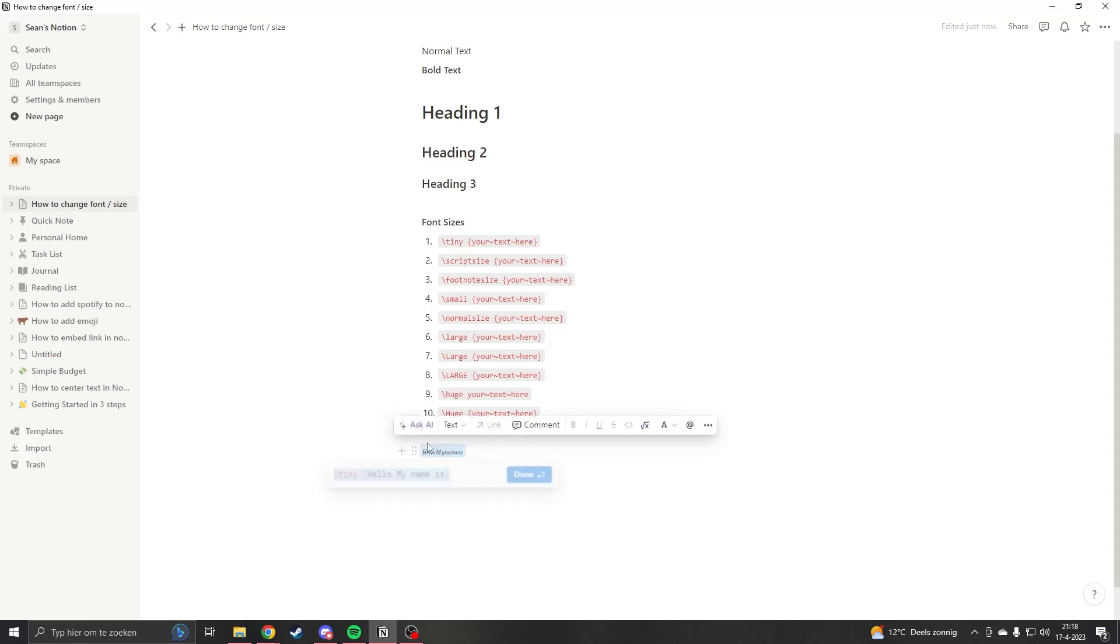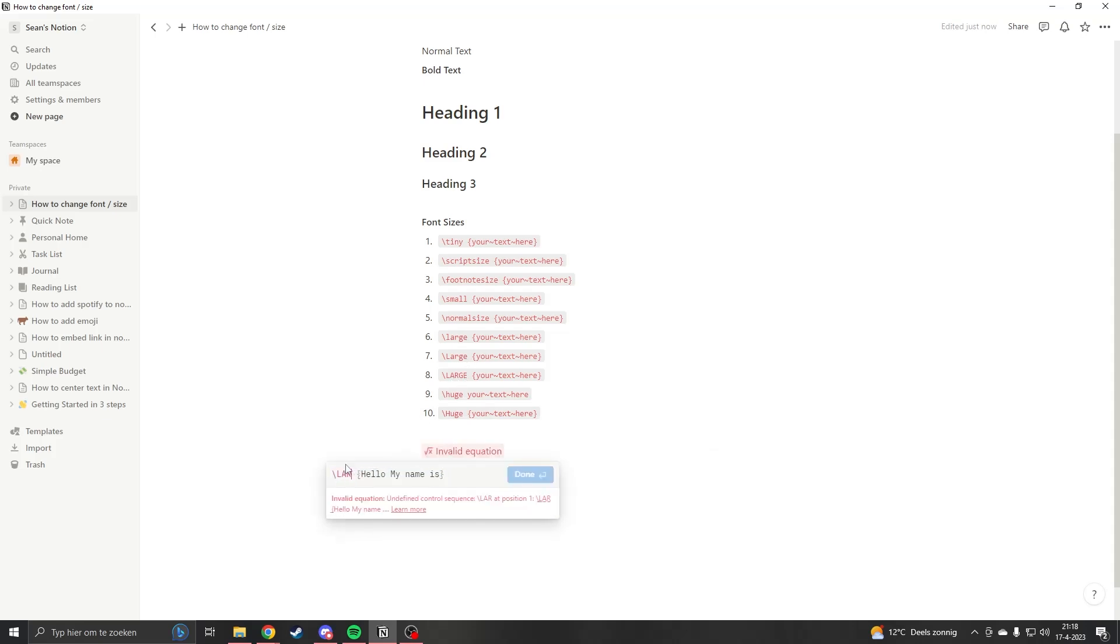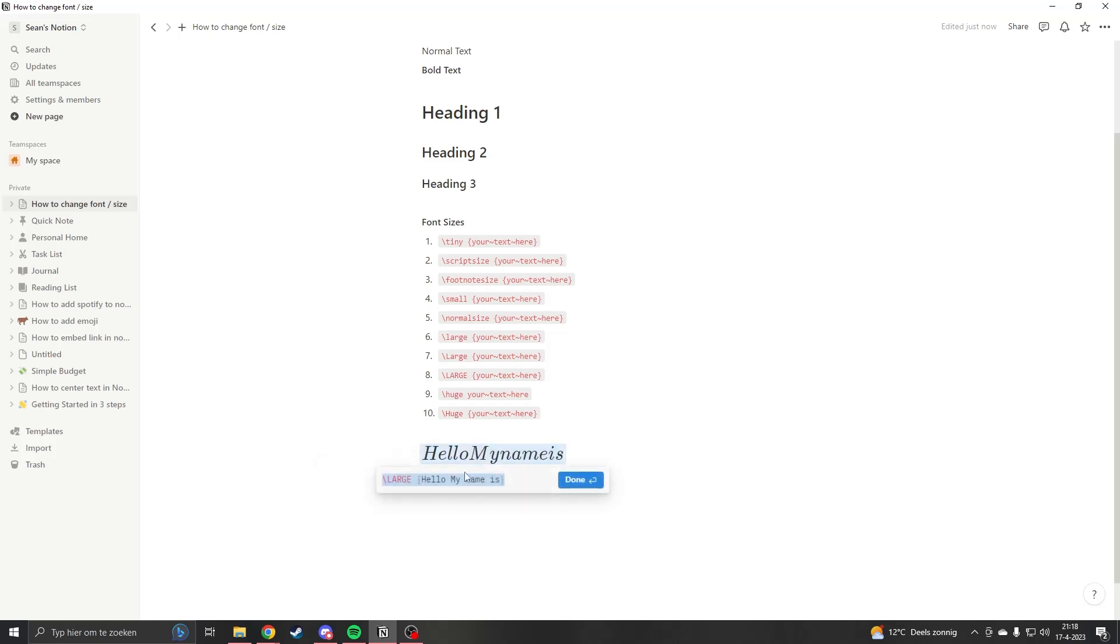So let's say we want to make it bigger. Let's say we want very large text. We change this to 'large' in capitals. Now the text is really large. One important thing you may notice is that the text doesn't have spaces between.